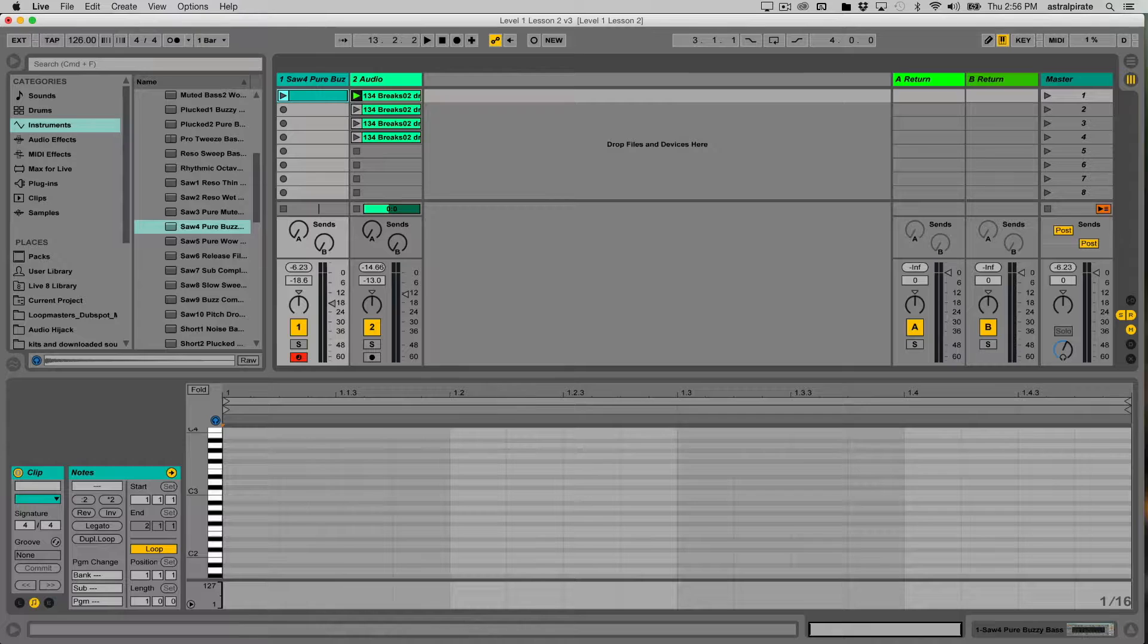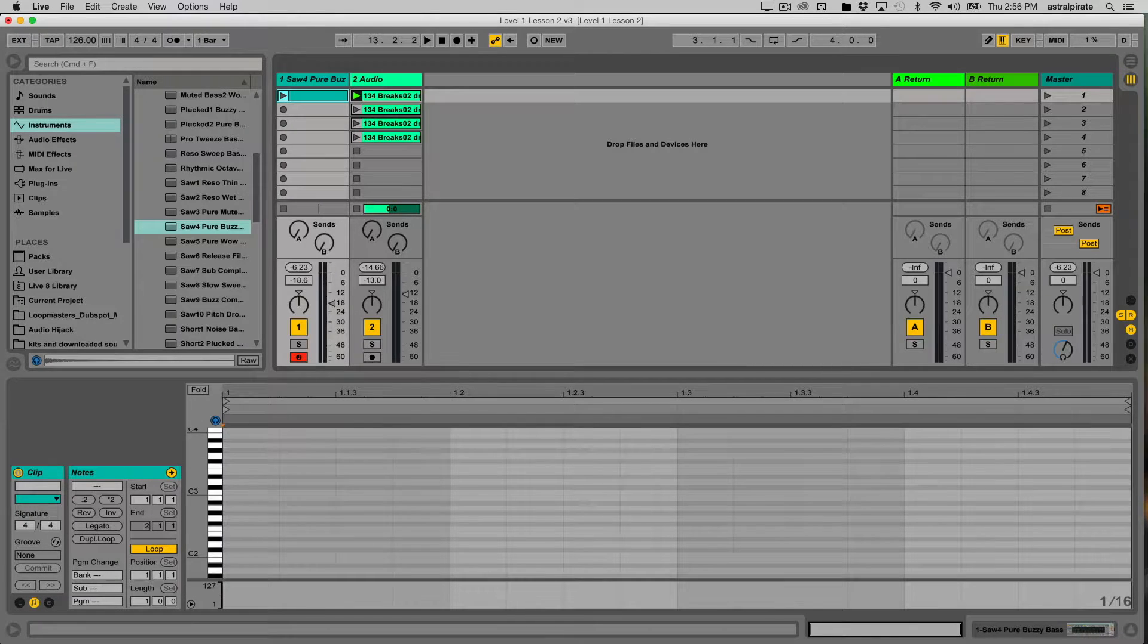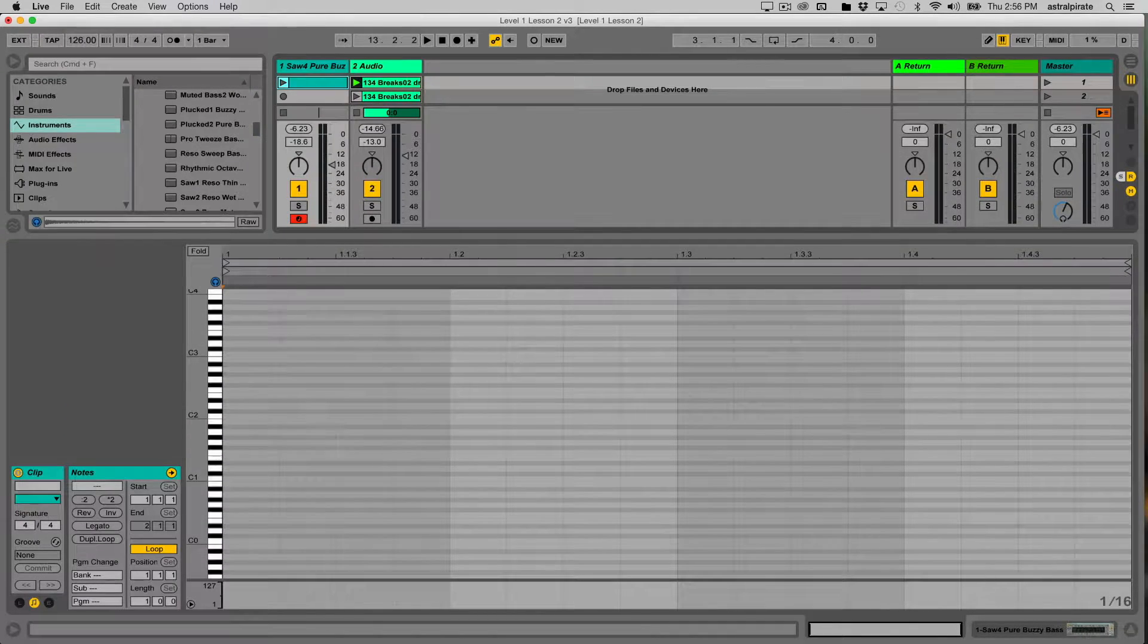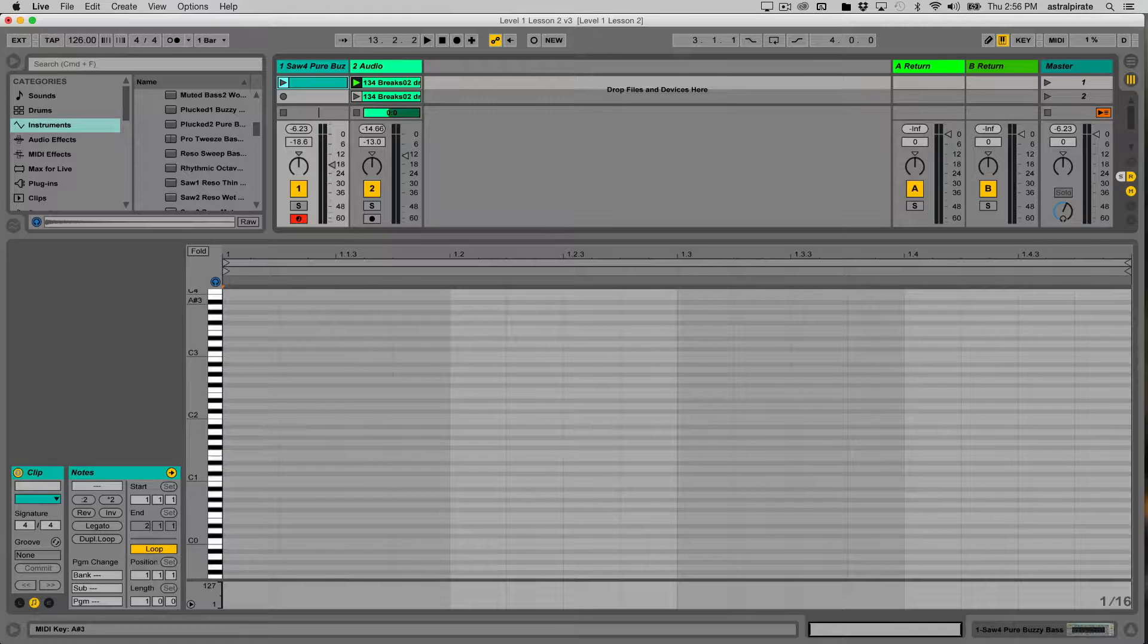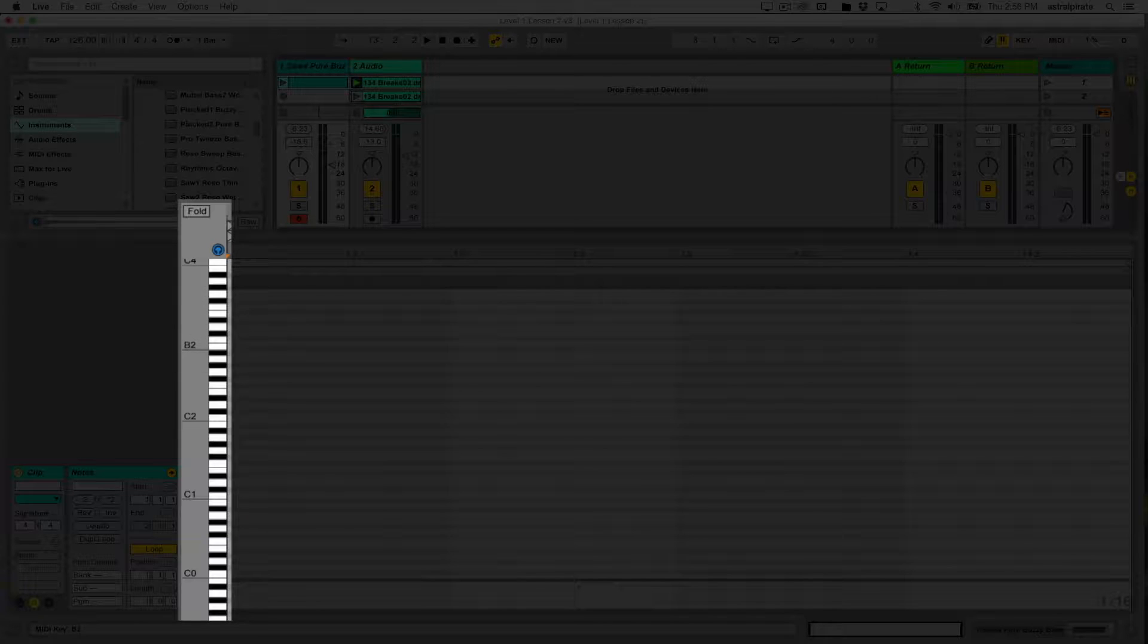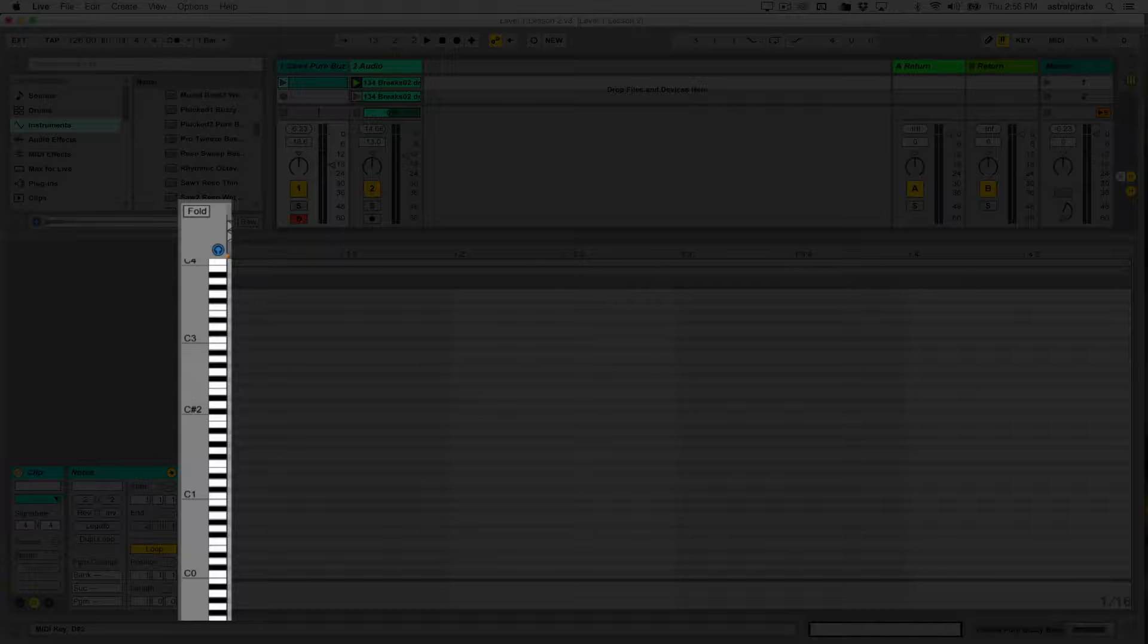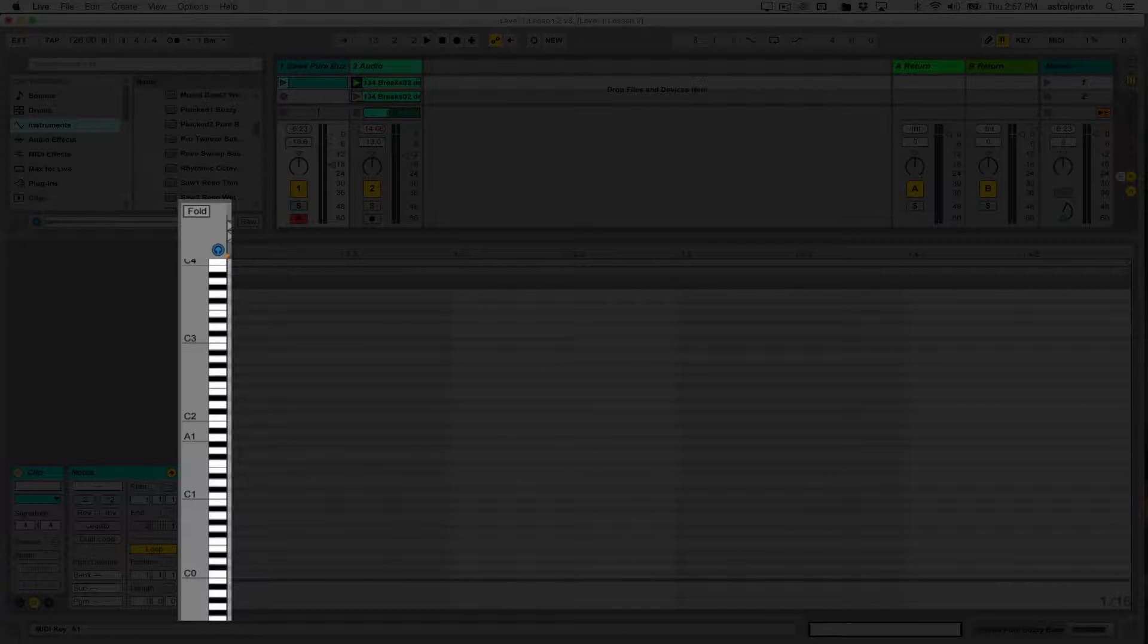Now I'm going to expand the clip view here, and really quickly you'll notice on the left side of my MIDI clip we have a little piano roll. As I scroll up and down we can see as my mouse hovers over different notes, it's telling me the note name on the left side of my mouse.